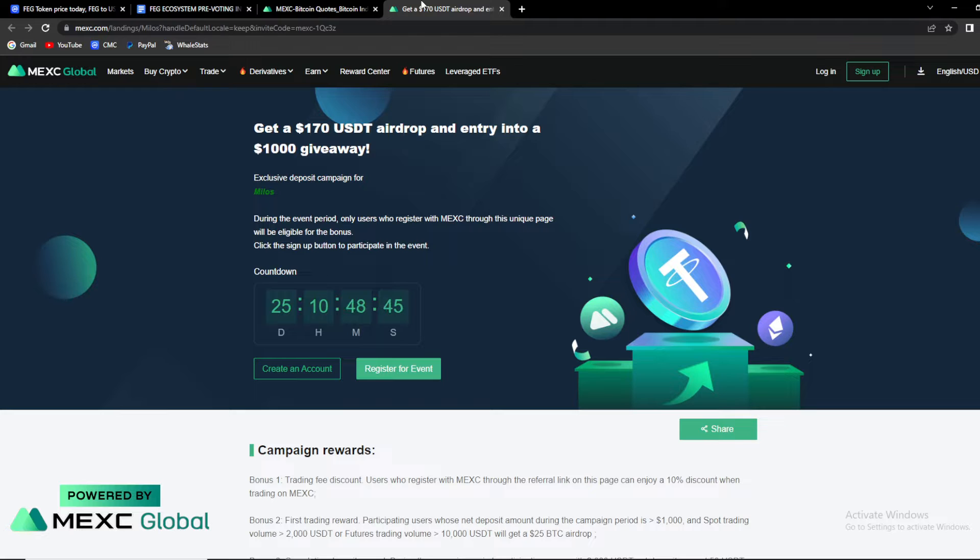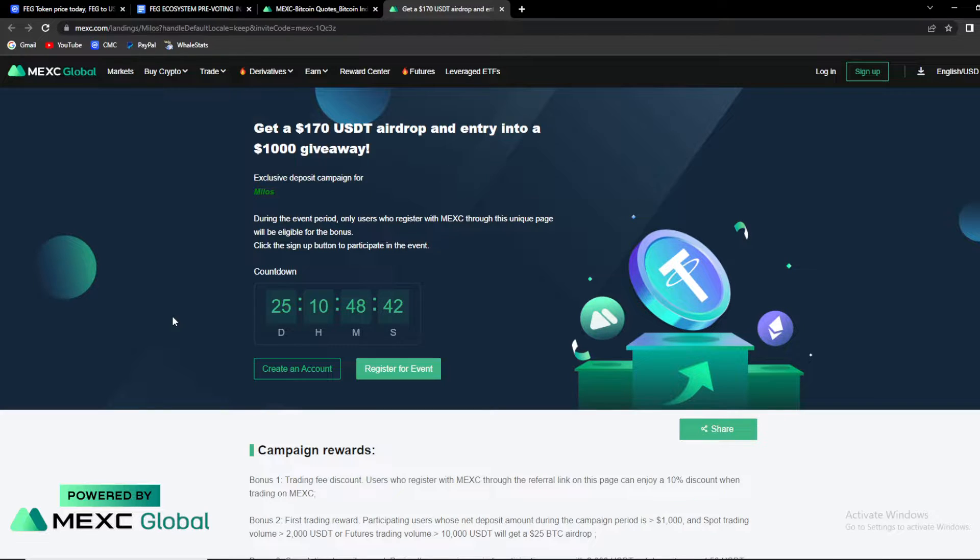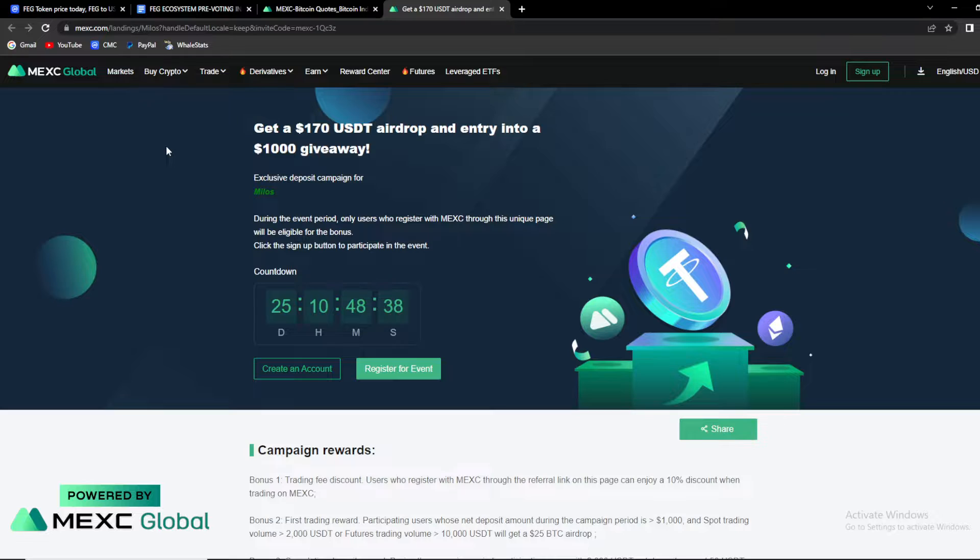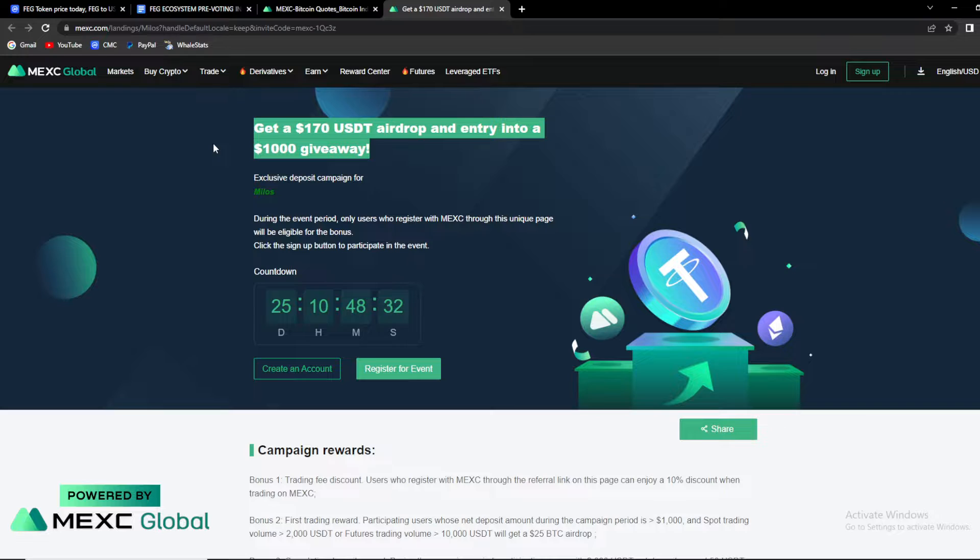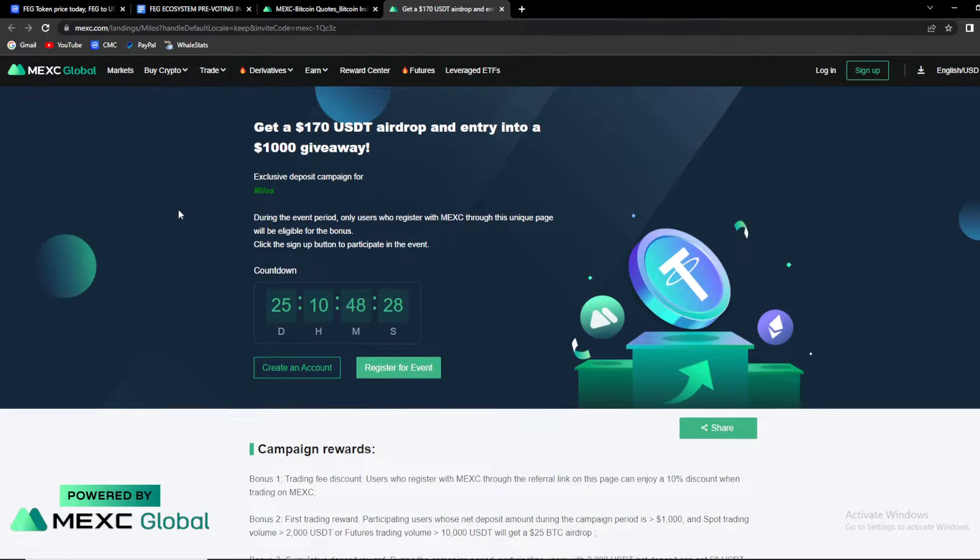But first guys, you can find down below in the description, you will find the link that will take you to this amazing giveaway that is hosted by our partner MEXC Global. So guys, if you follow that link, you can get a chance to win $170 worth of USDT airdrop and an entry into $1,000 giveaway.